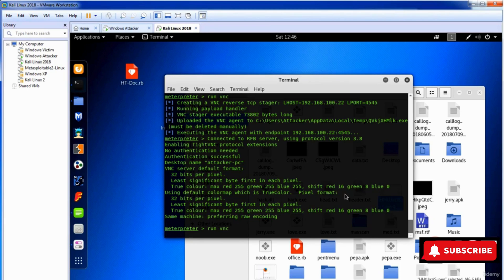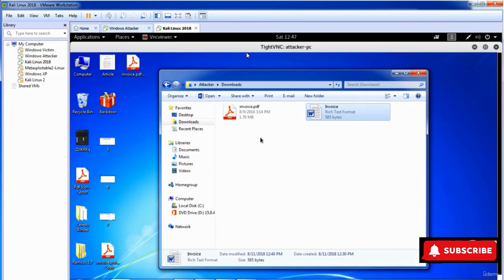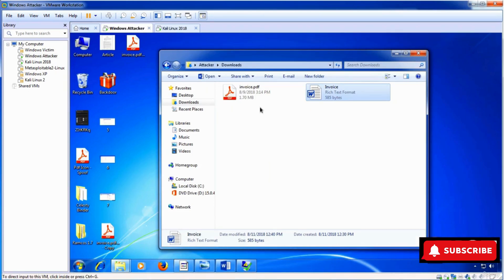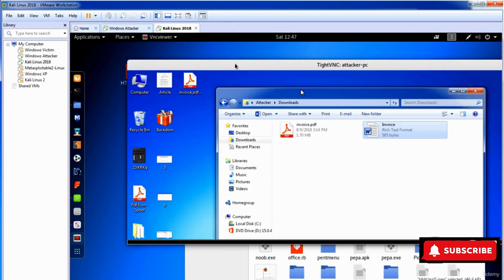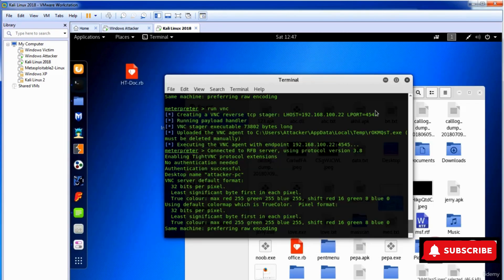Running 'run vnc' lets you view the victim's live screen. You can see the victim's screen in real time — if I minimize something on their machine, it reflects here on Kali as well. There are many things you can do to control the victim through Metasploit, similar to RAMcost, but this is more command-based. Kali Linux and Metasploit are very deep topics which we'll cover in our next series.